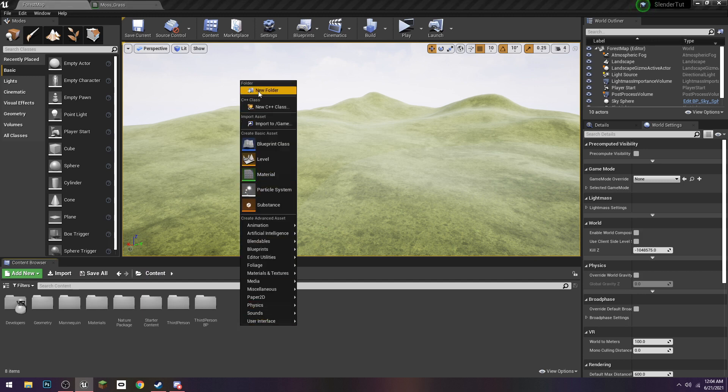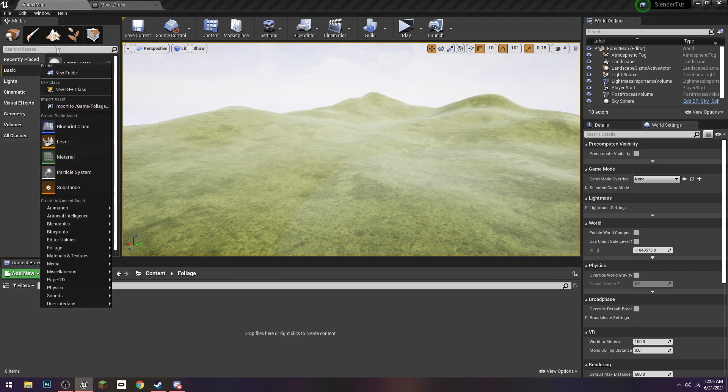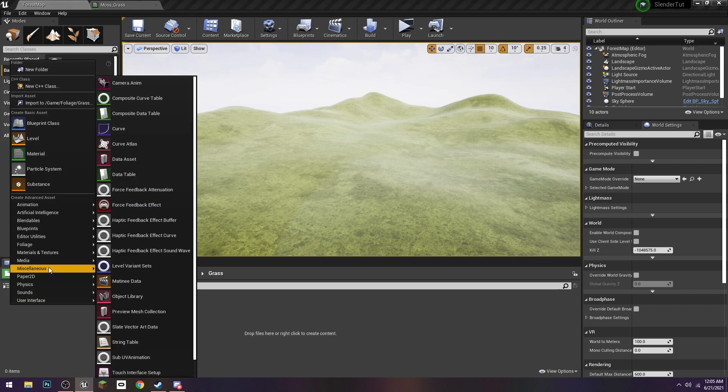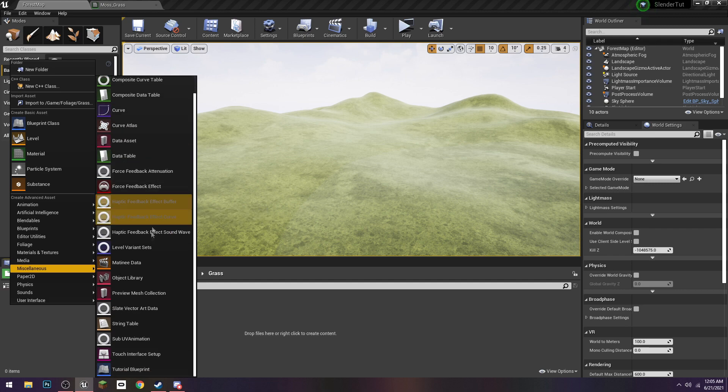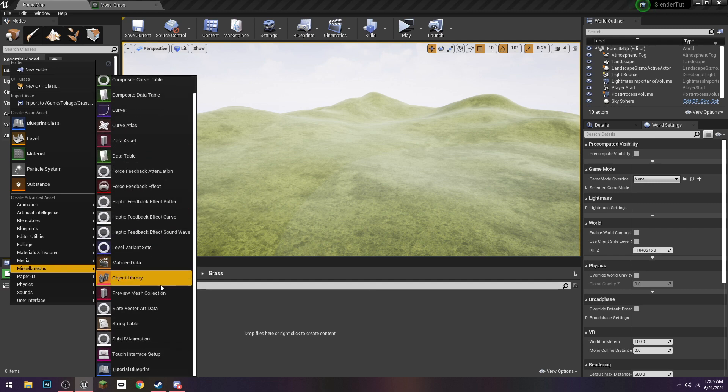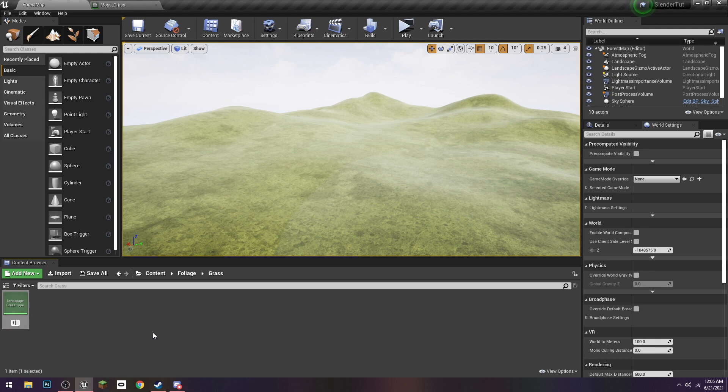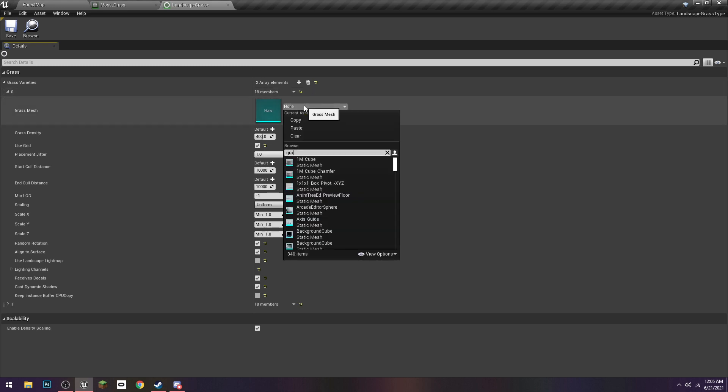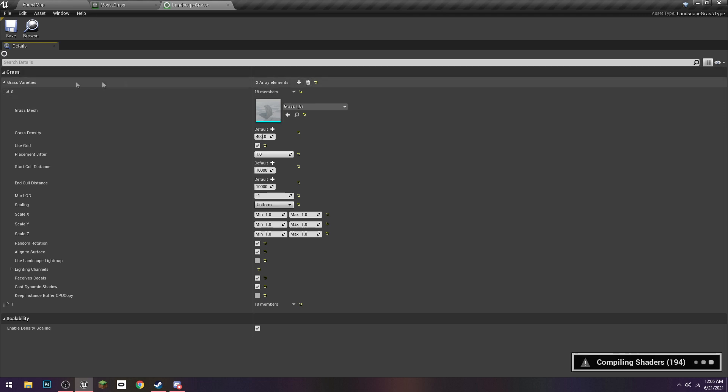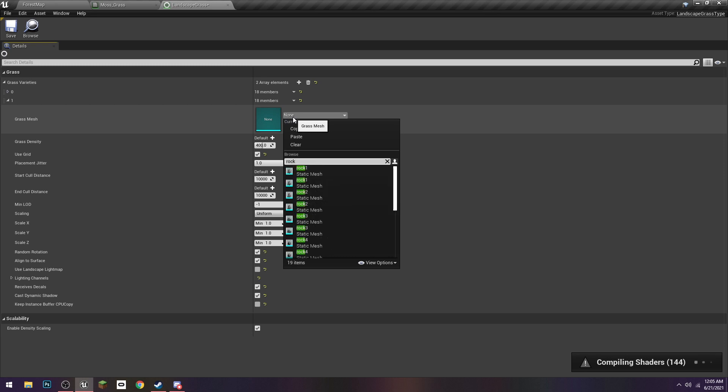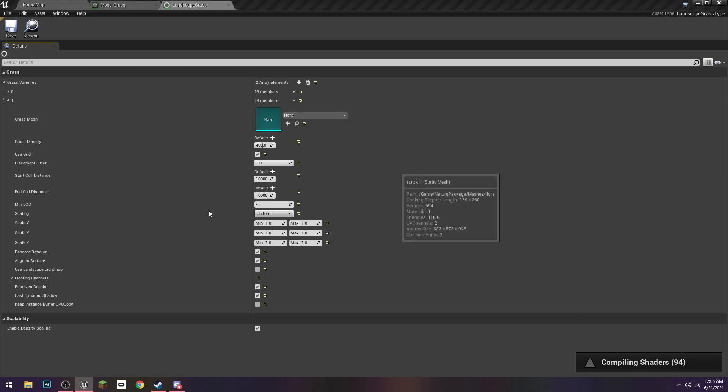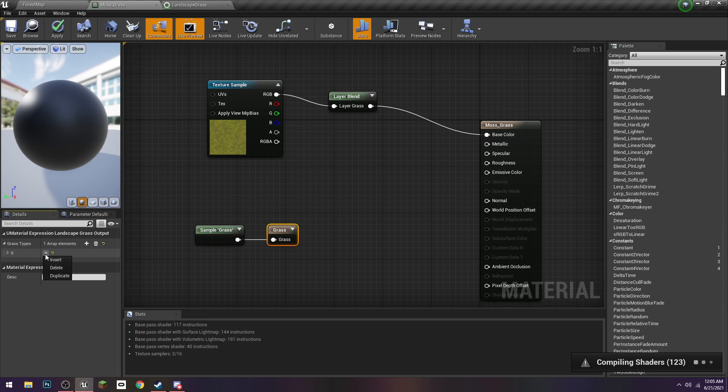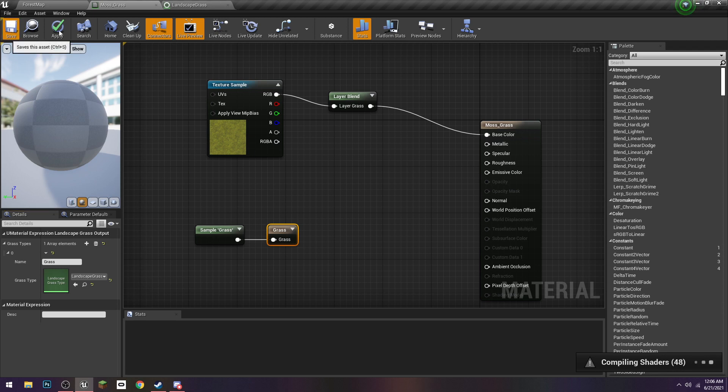We'll make a Foliage folder and call it Grass. Then we have to go to Miscellaneous, look for Grass Type, which is apparently not here. It's under Foliage here, Landscape Grass Type. We're going to call this Landscape Grass. I'm going to add two elements: our normal grass system, we'll go with Grass 101, and we can add some Rocks. I don't know how big these will be, so we'll just go with Rock 1. Now we set our Grass Type to the one we just made. Save and apply.